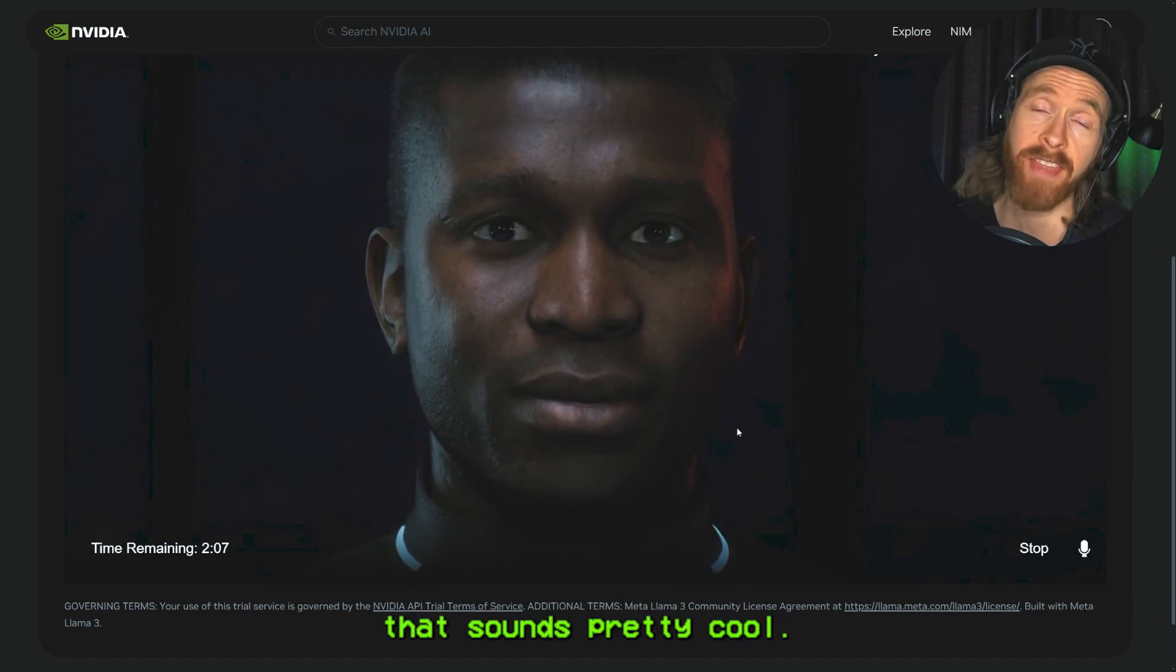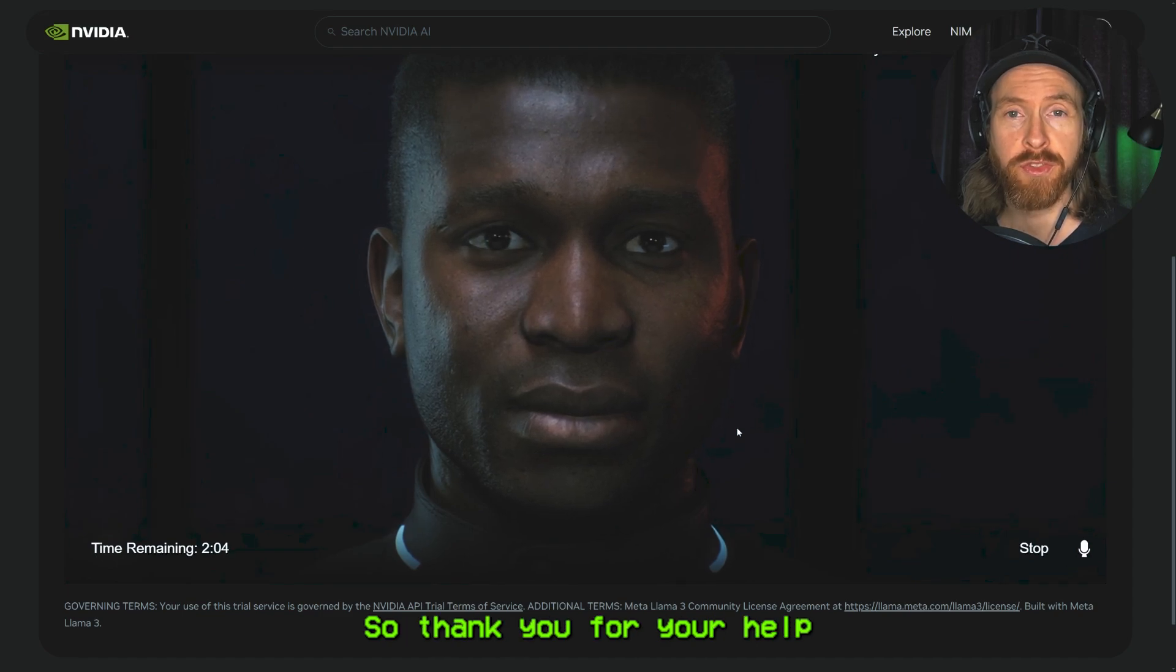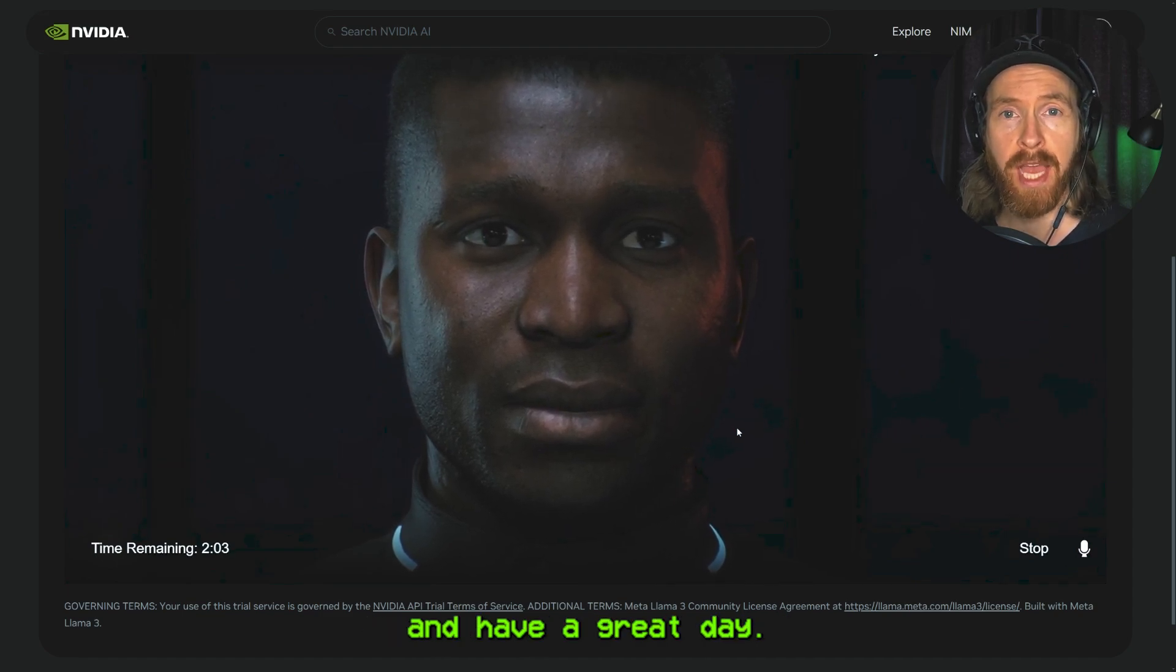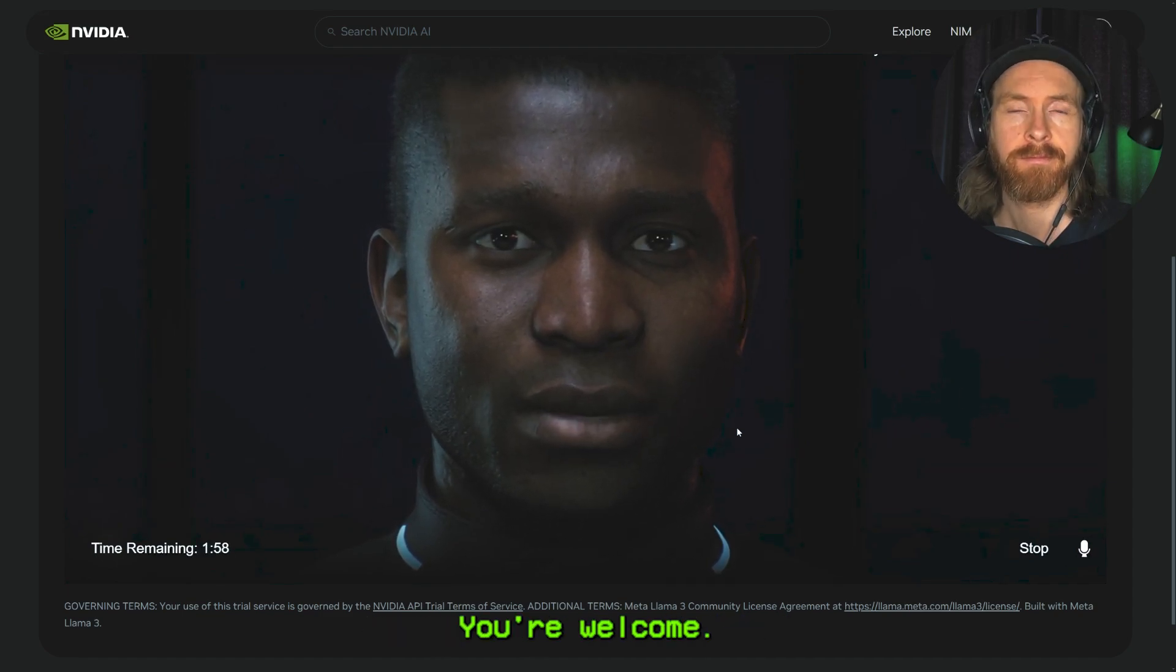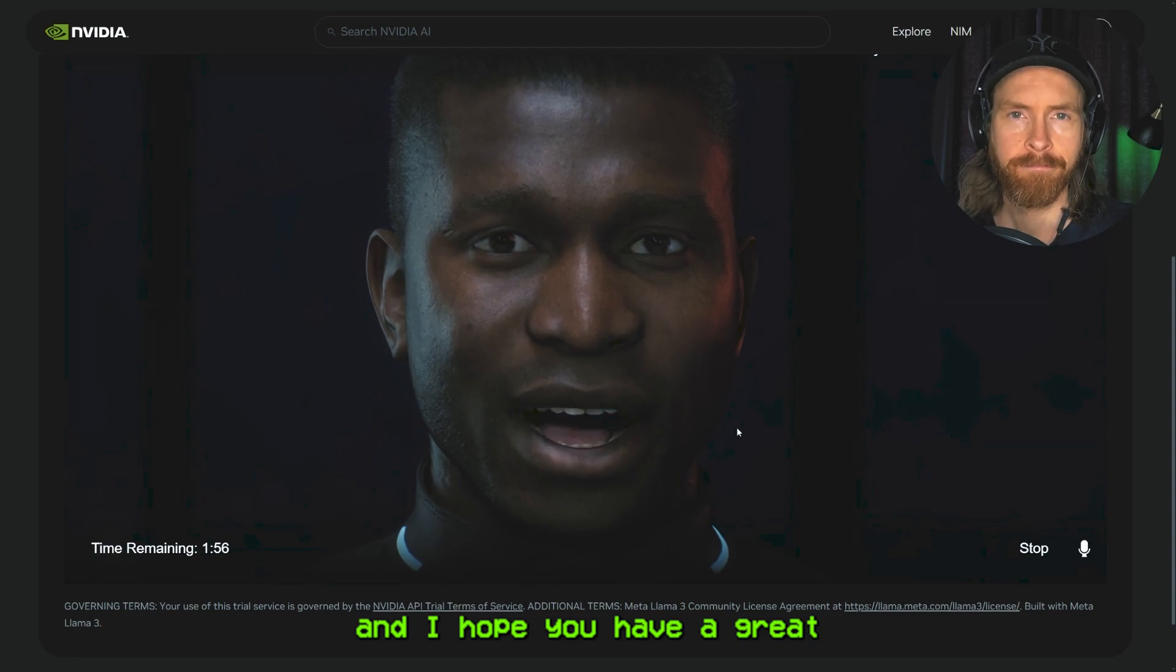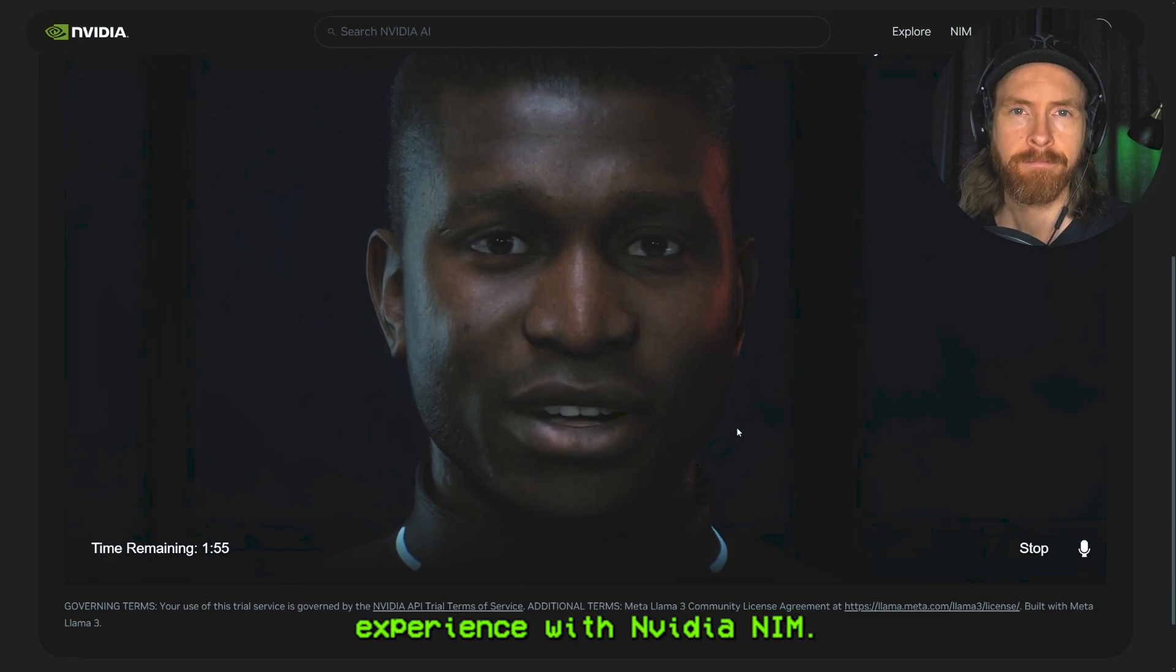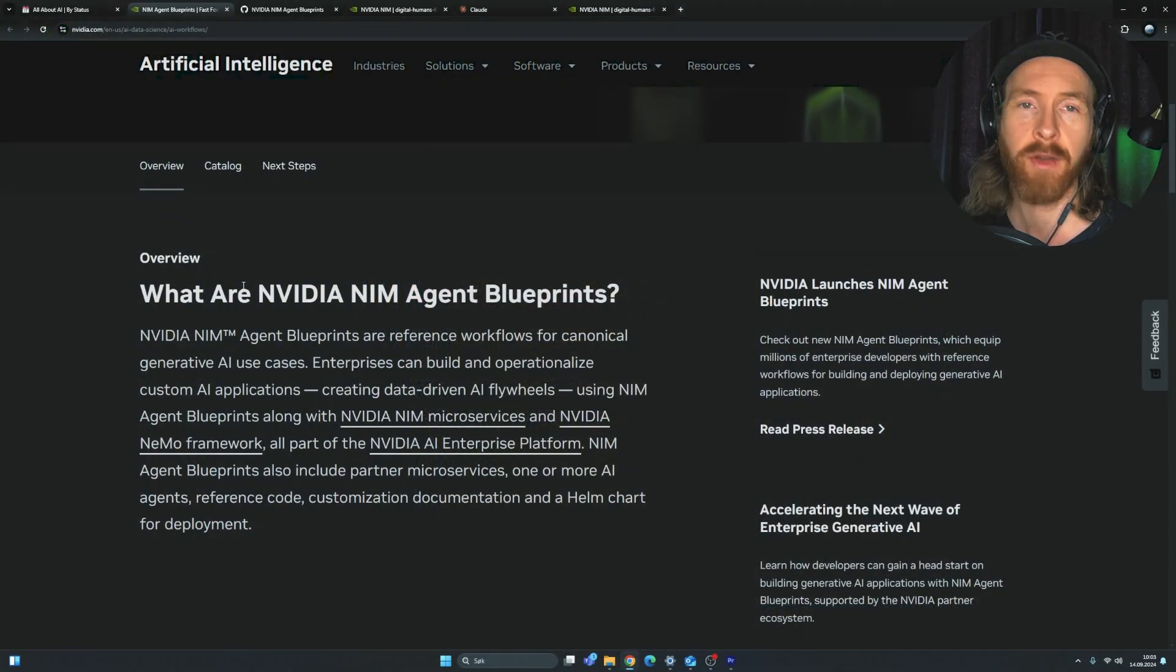Okay, that sounds pretty cool. I'm going to try that out. So thank you for your help and have a great day. You're welcome. I'm glad I could help and I hope you have a great experience with NVIDIA NIM.